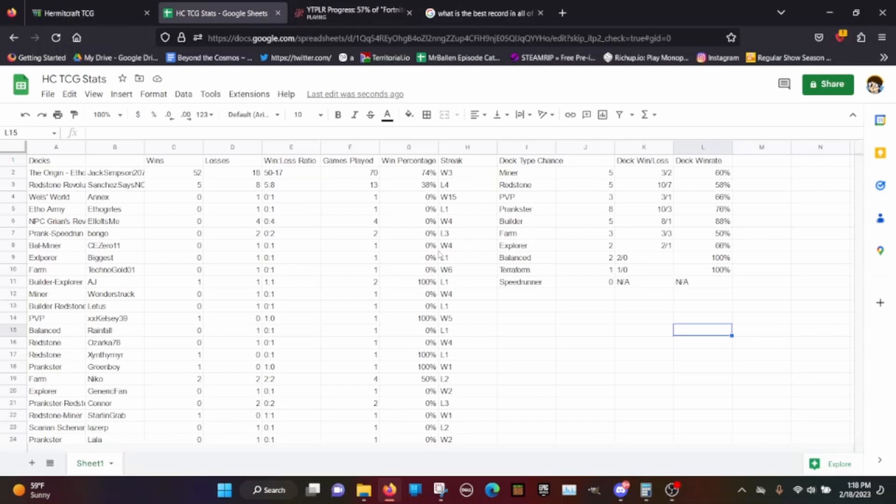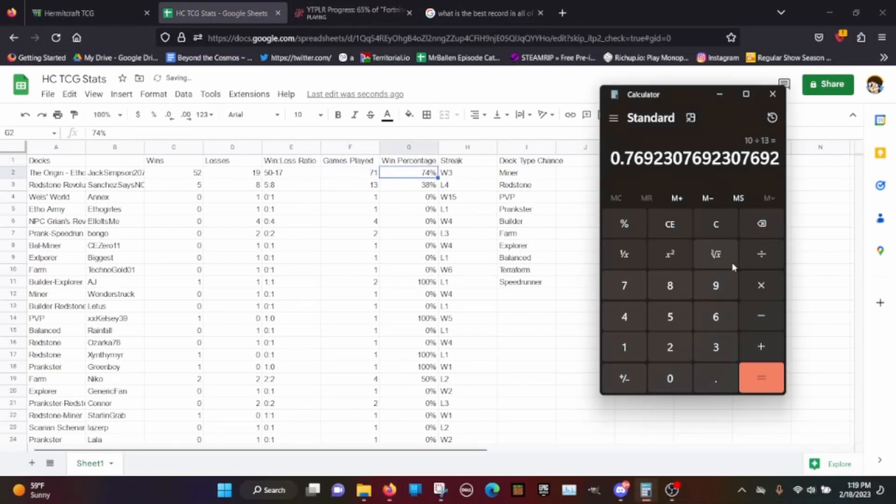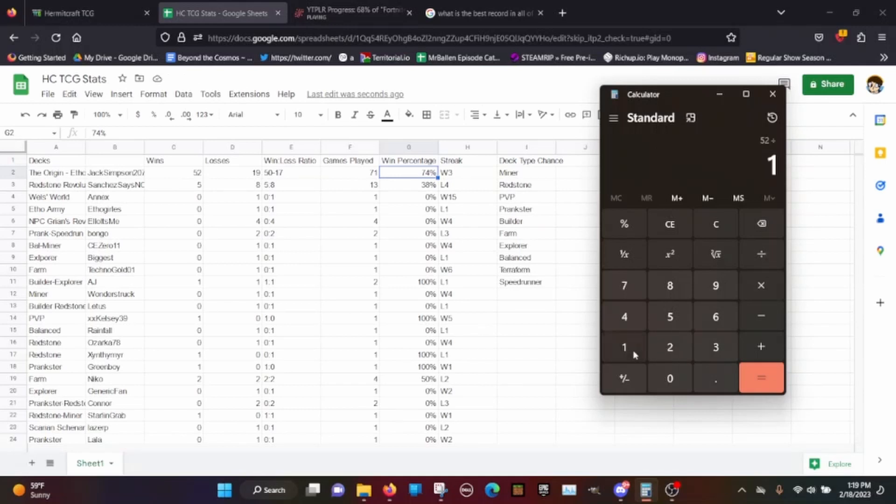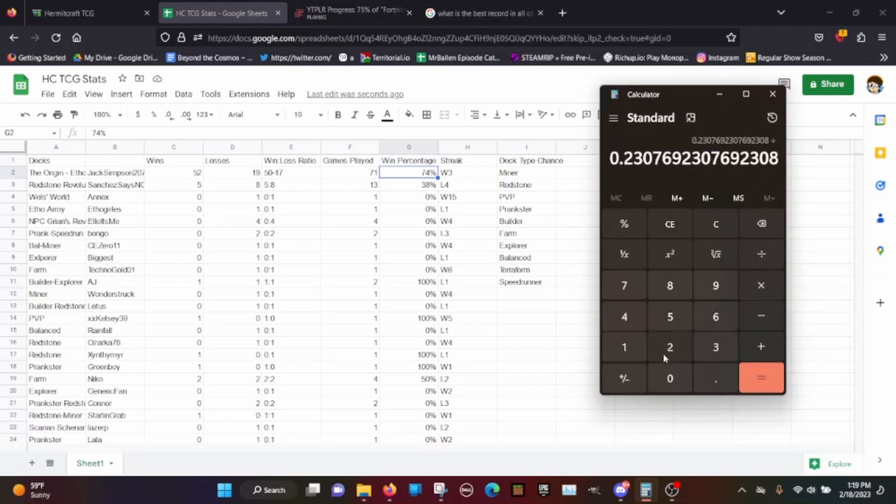Hopefully the next one will be maybe I'll make a highlight system or something where I just get lots of matches where I just put in the highlights. Anyways, before we go let's update our own personal record here. 52 divided by 71. 52 divided by 71 equals 73%. Perfect.